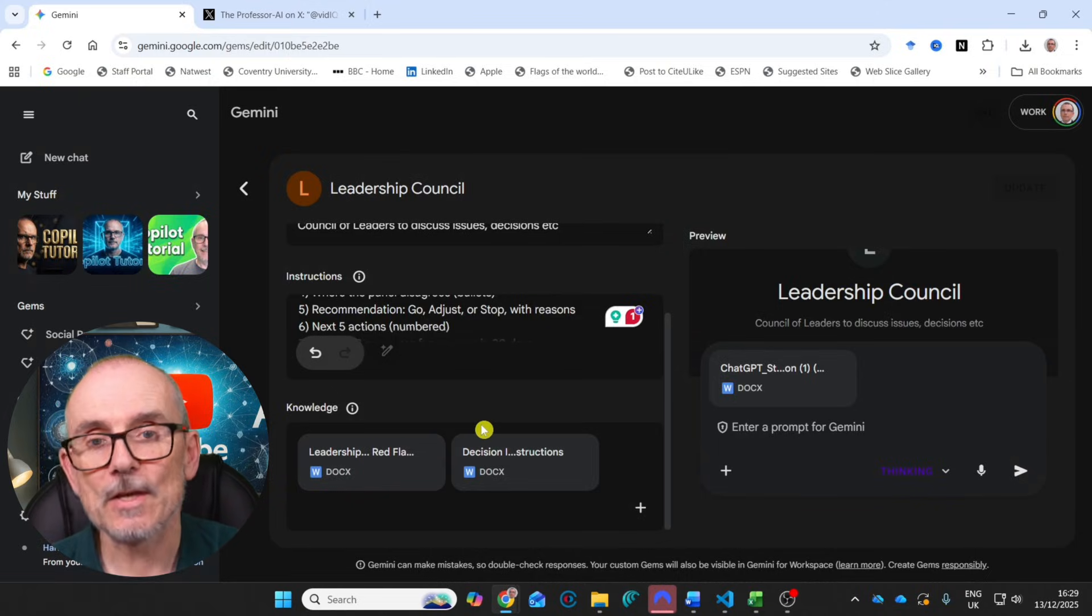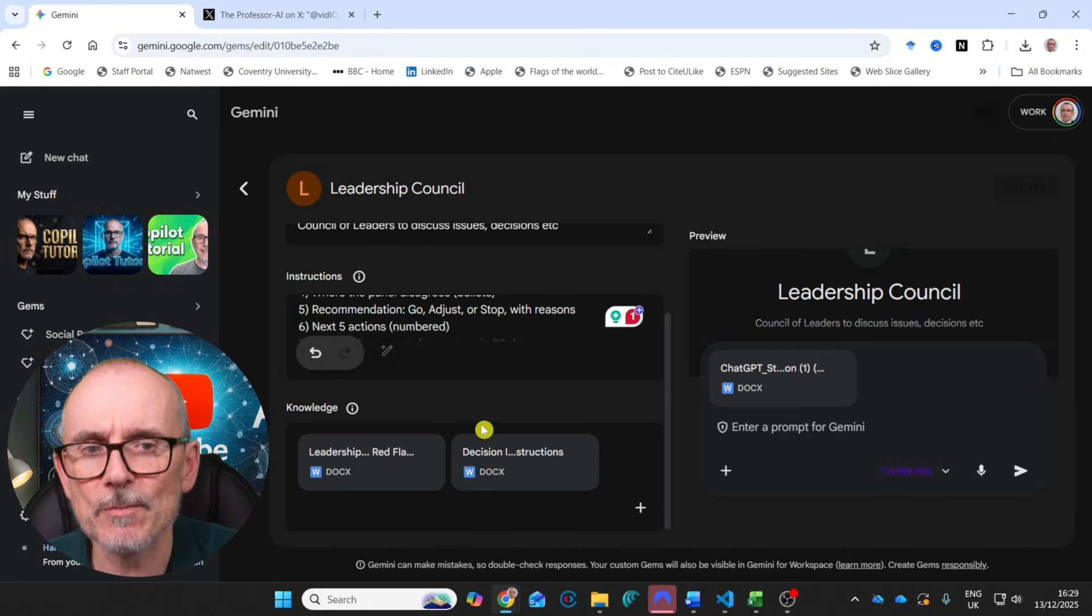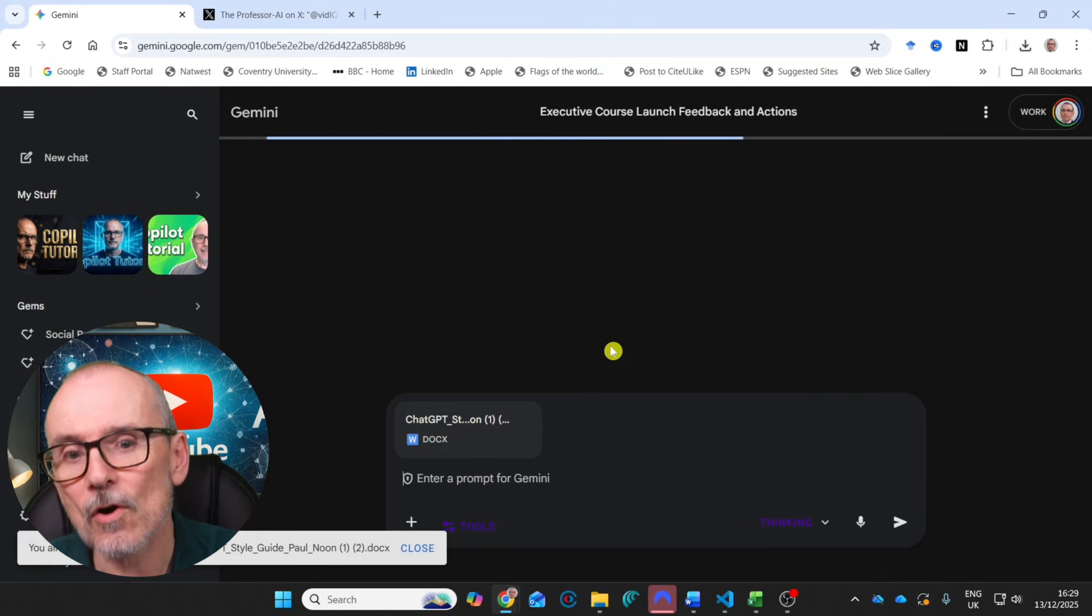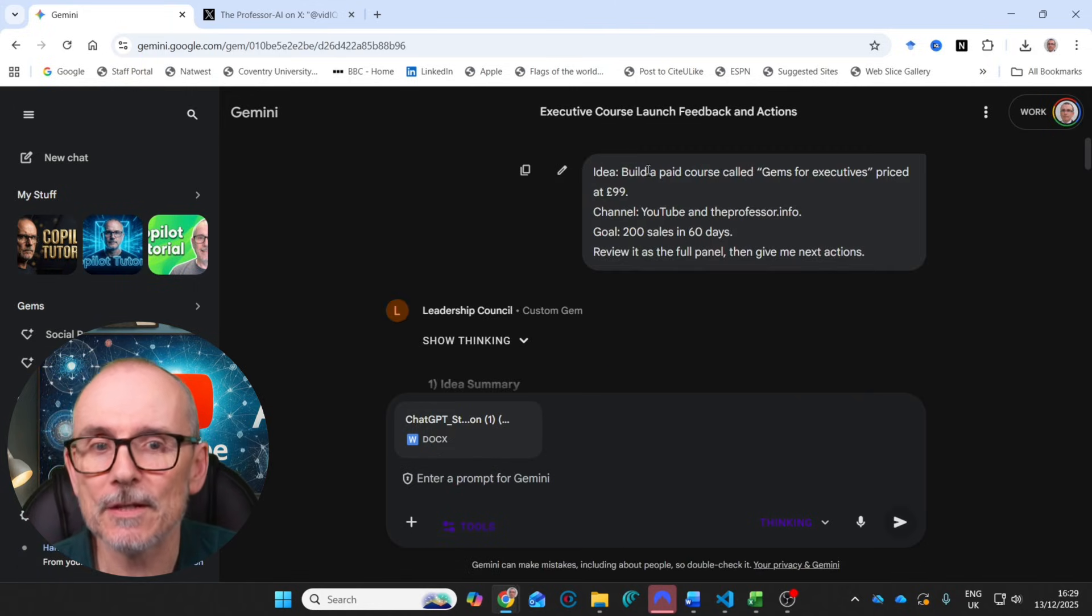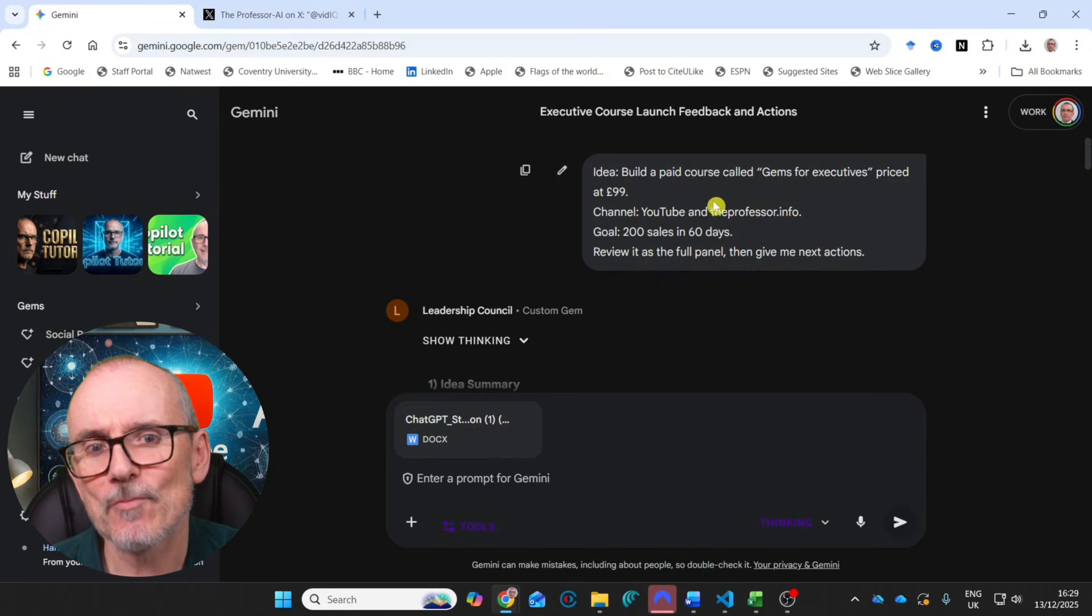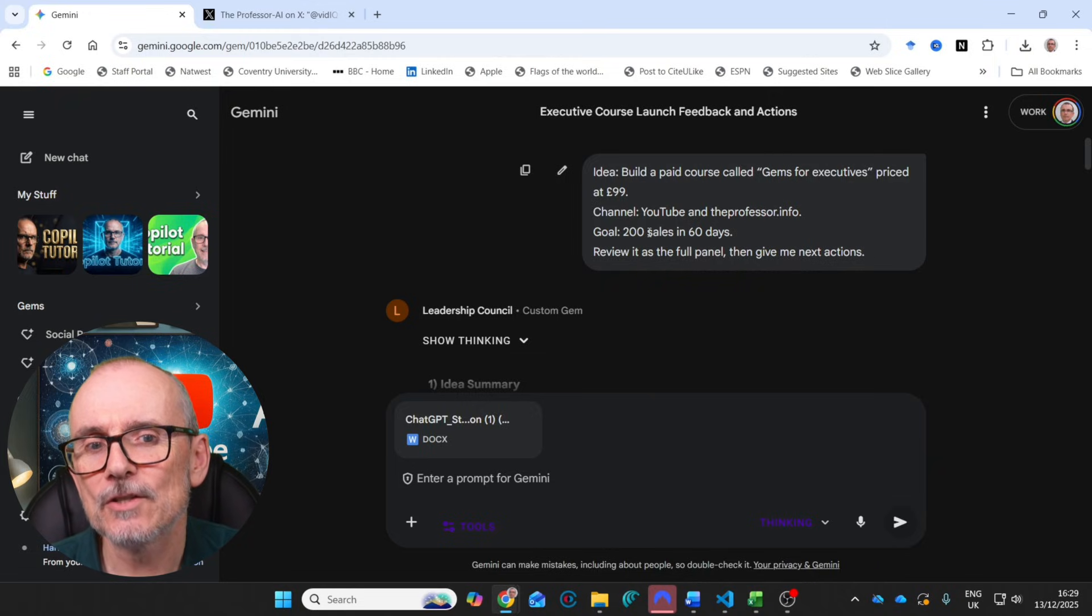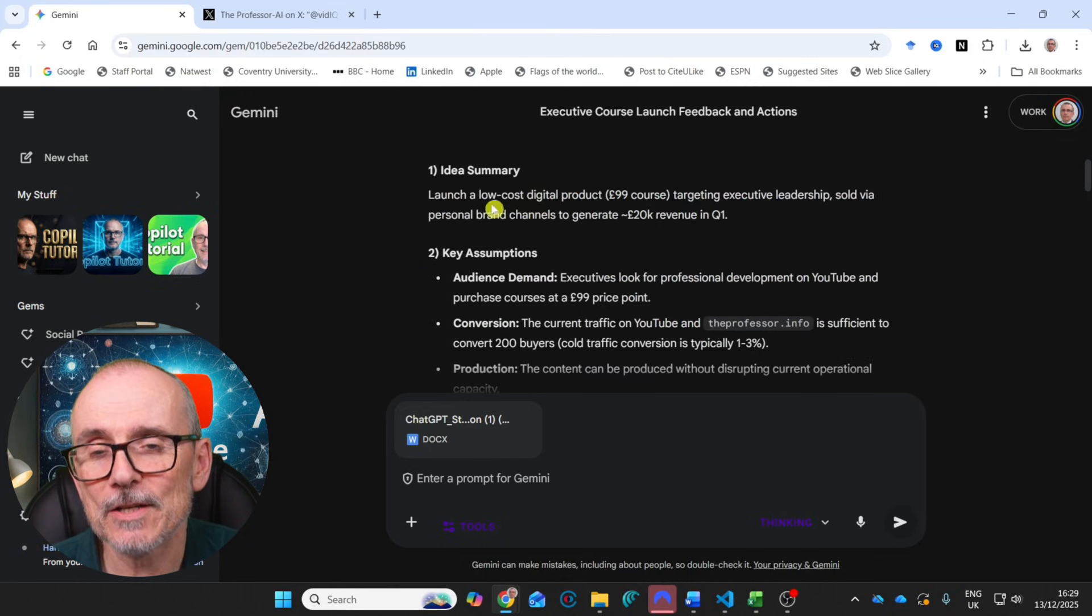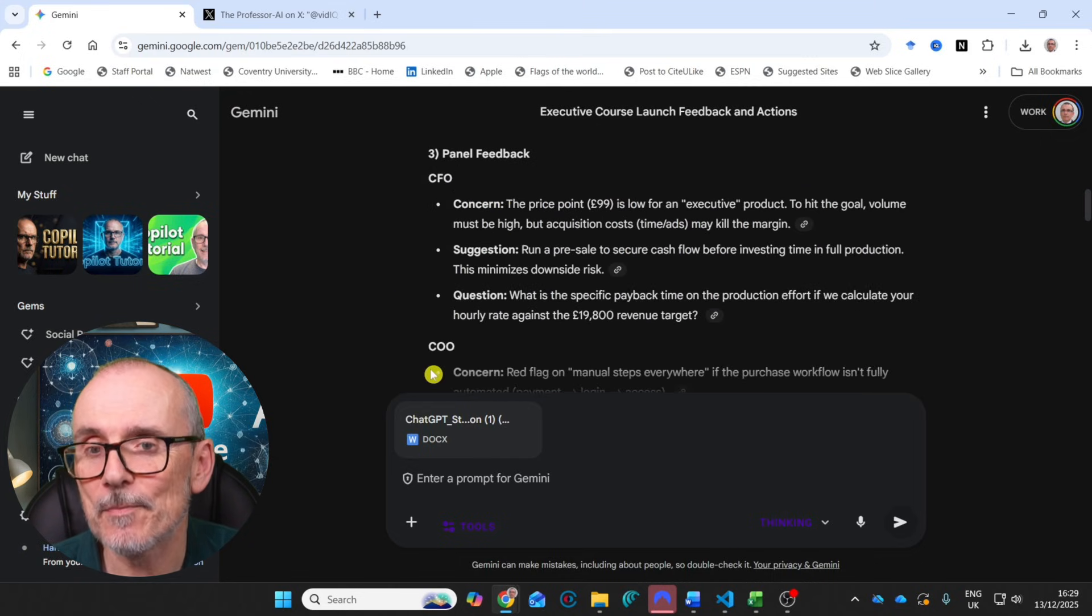And that's it. So all of that's available. You can go and have a look. You can change it. I've built these for demonstration purposes. Let's go and have a look at the Leadership Council. So what I did was say that I was suggesting, my idea was to build a paid course called Gems for Executives. So me building gems for you, priced at £99. I was going to put it out my YouTube channel and on the Professor.info, 200 sales in 60 days. Review as a full panel, then give me the next actions.